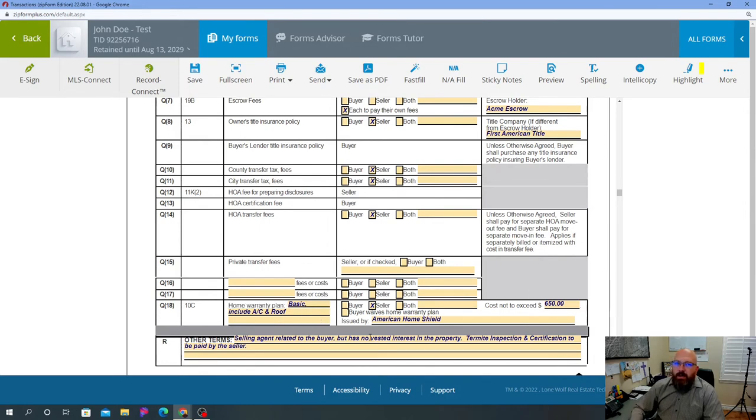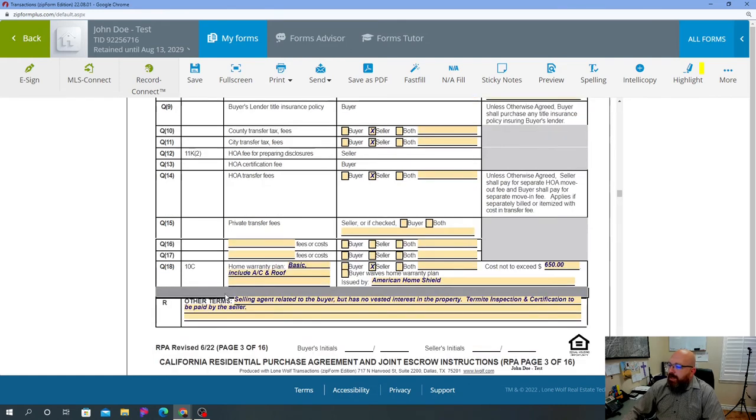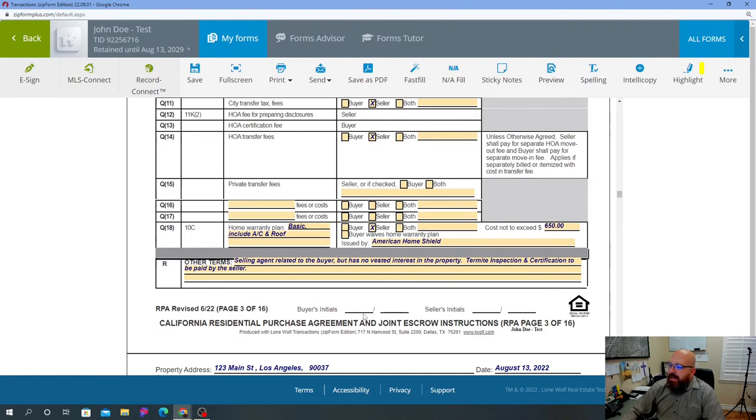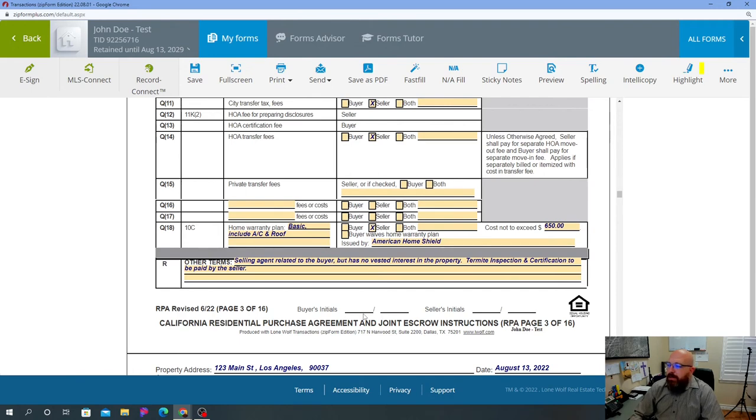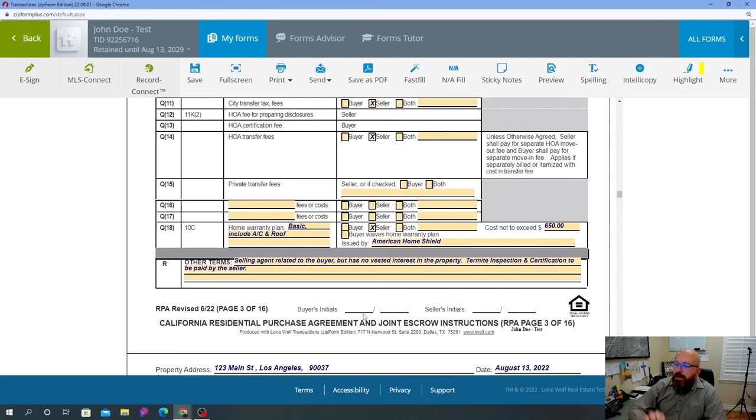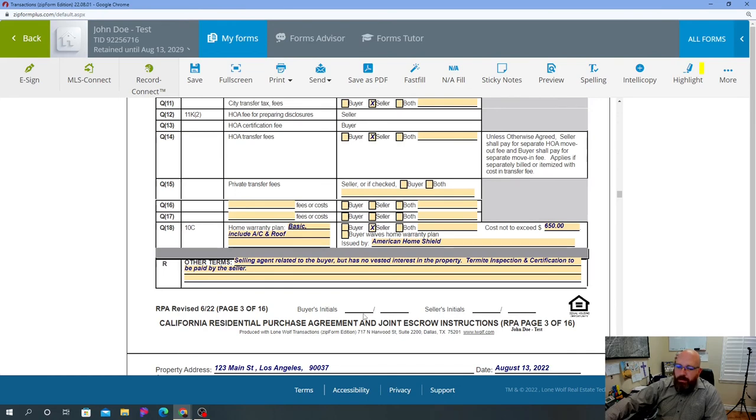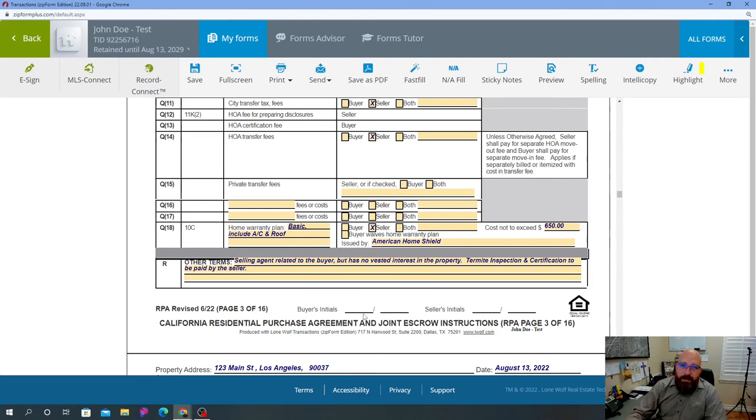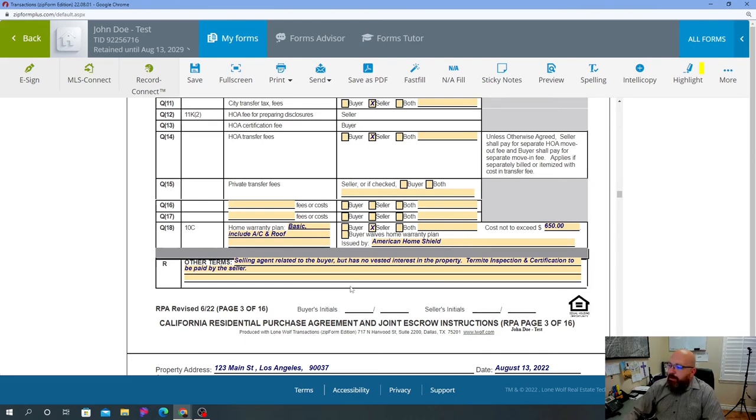Selling agent related to the buyer but has no vested interest in the property. So this would be - I did this as an example to tell you guys you have to put everything in the contract. You don't have to put that obviously if you're not related to the buyer. But let's say you're representing a family member, you have to disclose that you are related to the buyer in one way, shape, or form. And you have to also say that you have no vested interest in the property, so you're not one of the buyers and so on. If this is a listing, you would say the same thing - if you're not vested interest in the property, you're not part owner and so on.